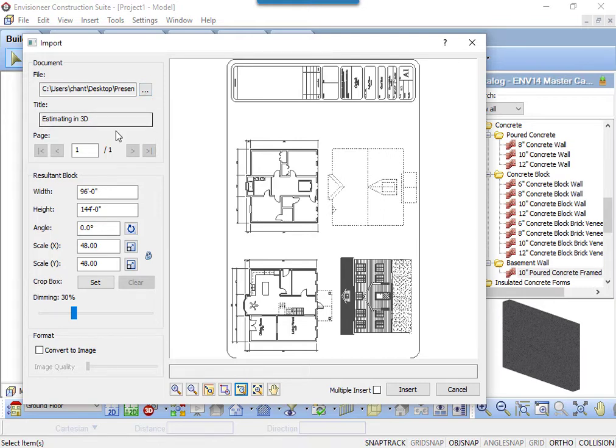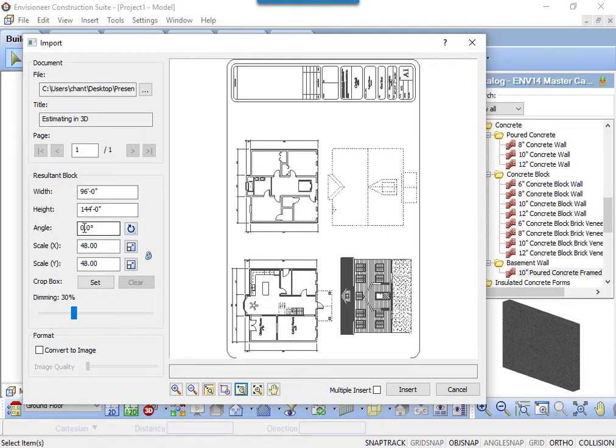If the PDF is multi-page, you can scroll through the pages to select the correct page. If the angle is wrong, you can rotate the PDF by typing in a new angle or select the Pick Angle icon.